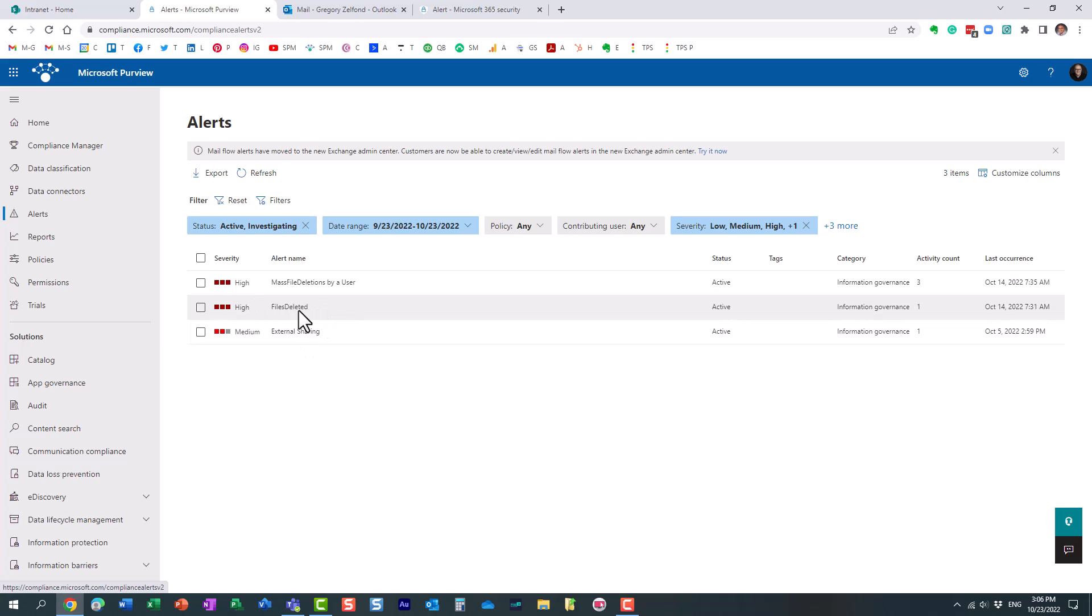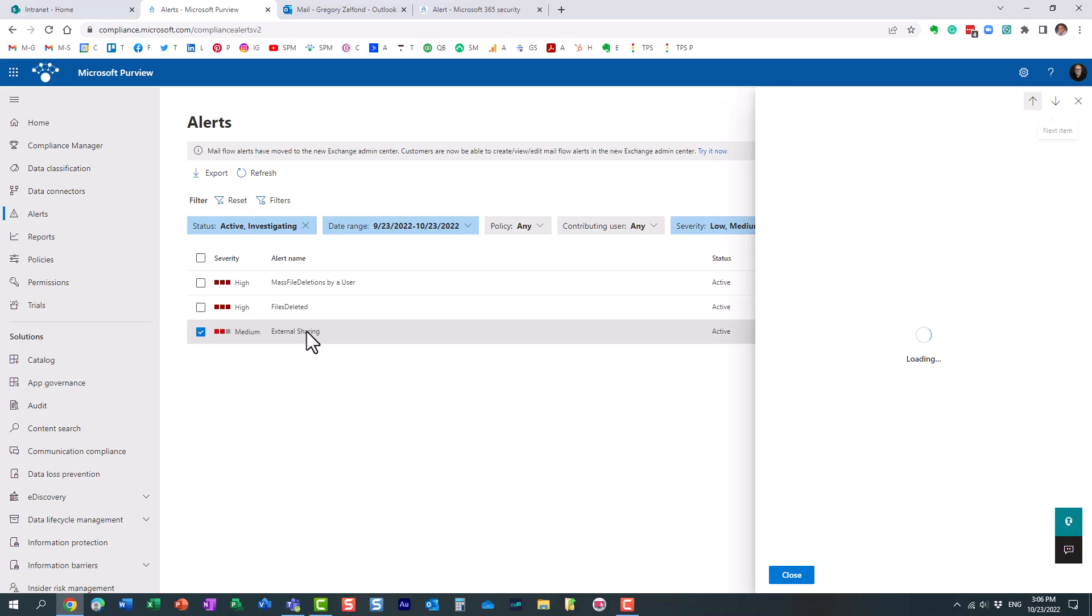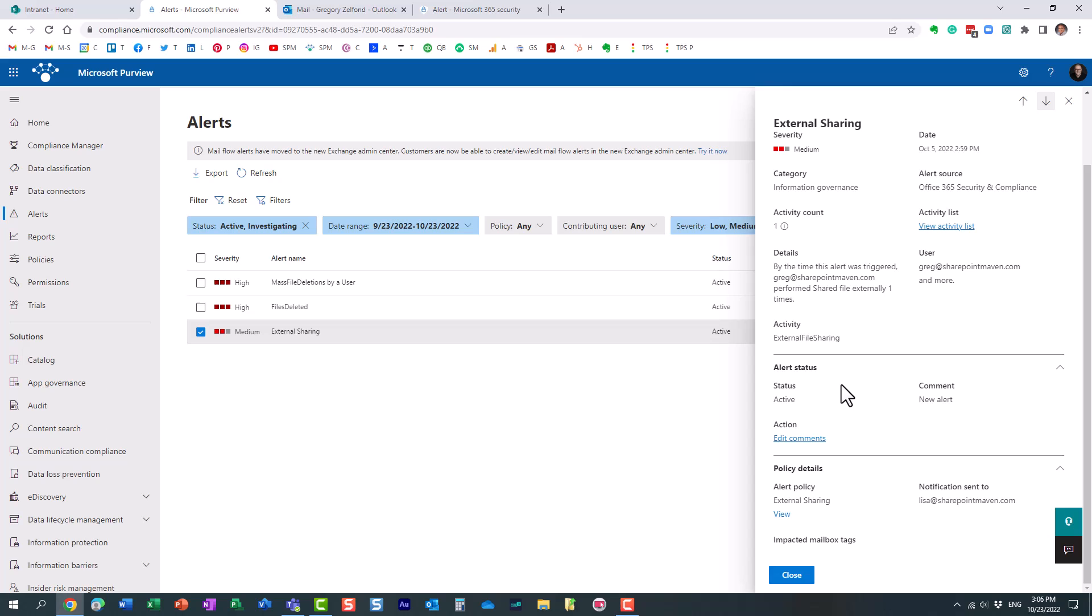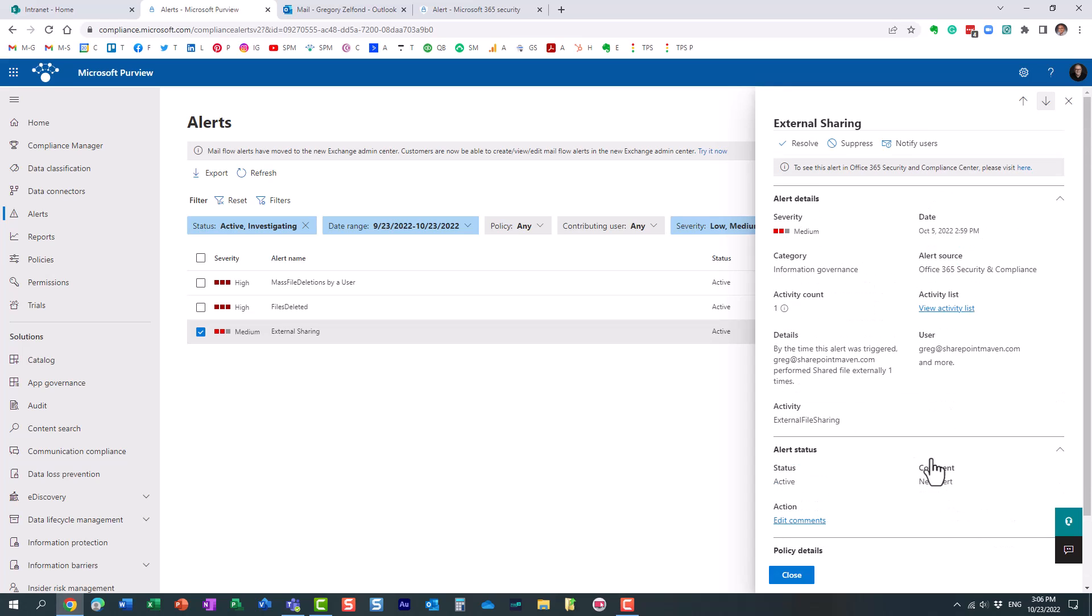For example, oh look at this, I guess some time ago I got an alert about external sharing. You can click on it and it will give you all the information, additional information on what triggered this alert.